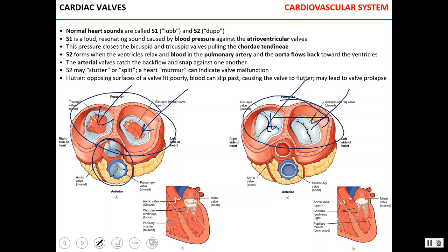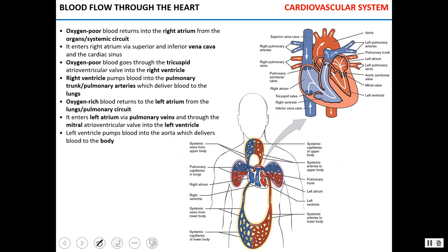For instance, the surfaces of the valve may fit imperfectly so blood can seep past them, or there can be regurgitation of blood due to incomplete closure of the valve. In this case, valves have to be replaced.